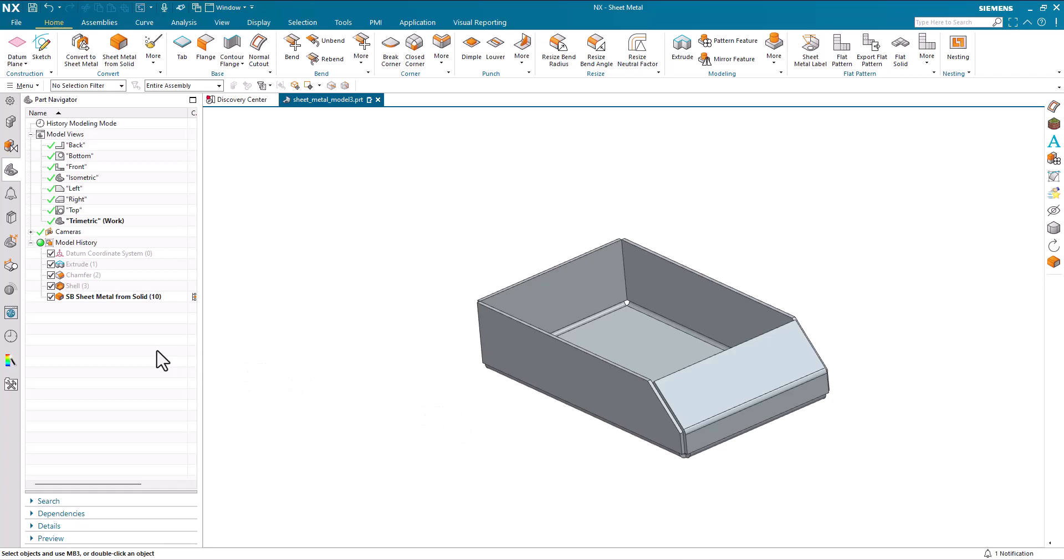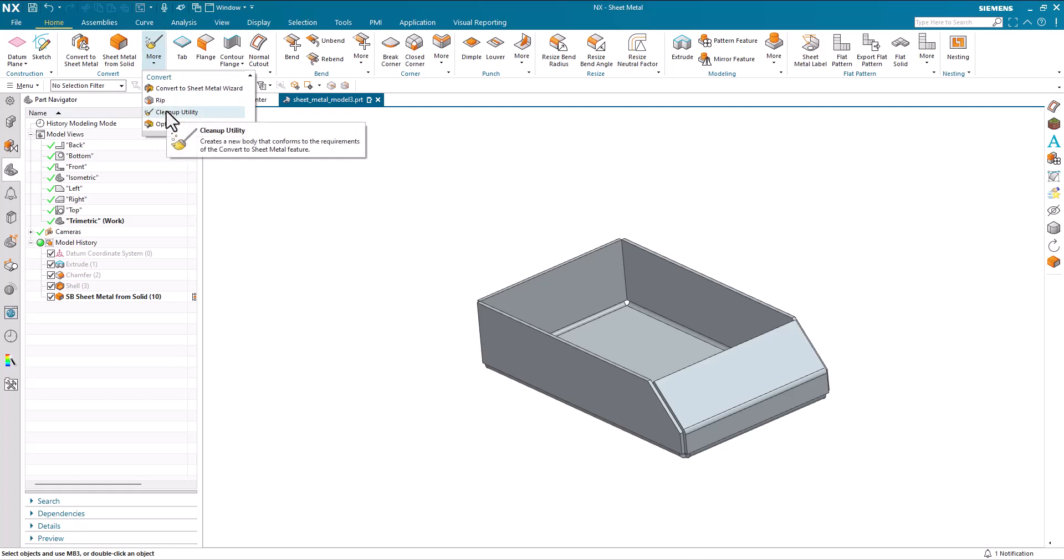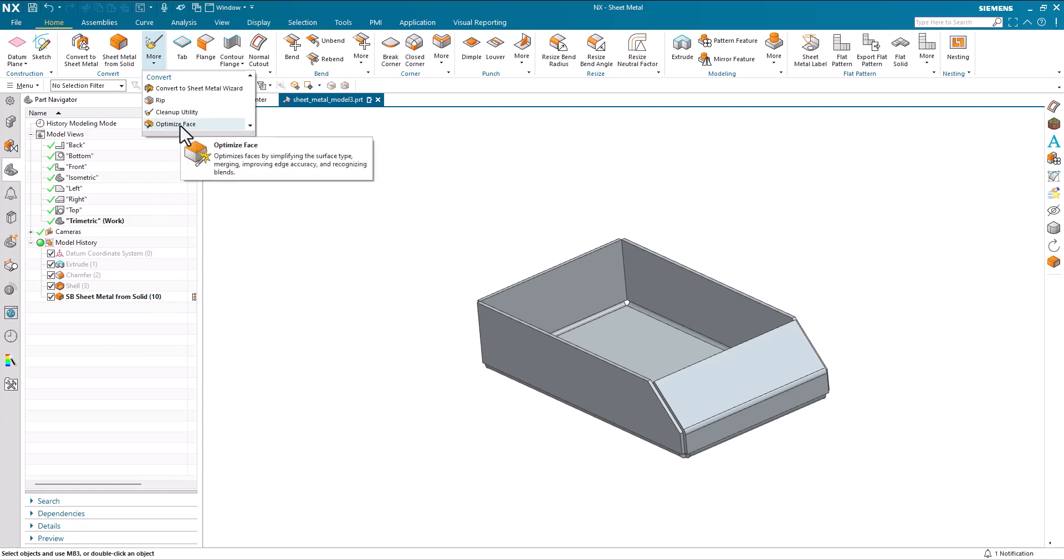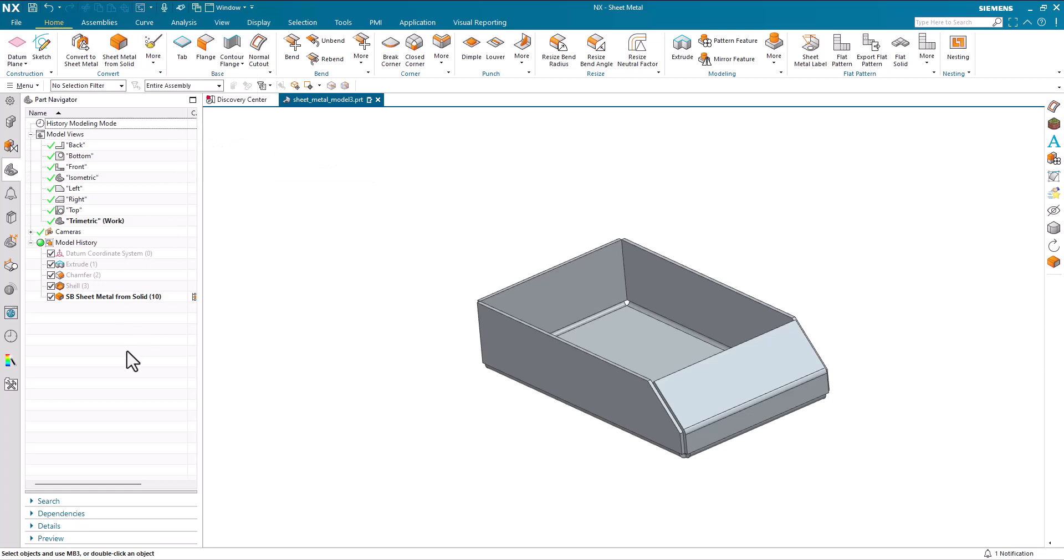So that's convert to sheet metal, sheet metal from solid, rip and the clean up utility. If you're importing foreign geometry and it still has some issues with these processes, always optimize face. And that simplifies the surfaces and improving accuracy and will improve the conversion process.